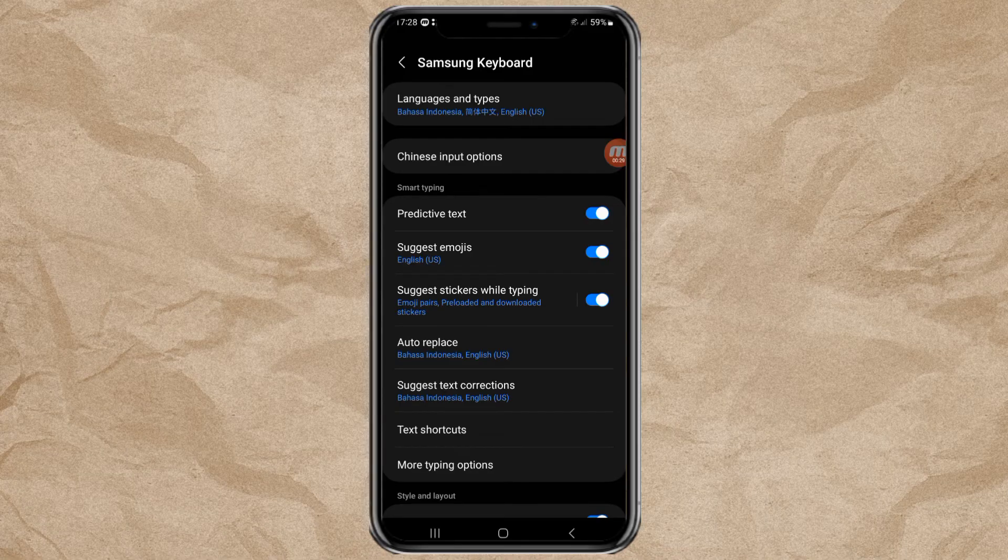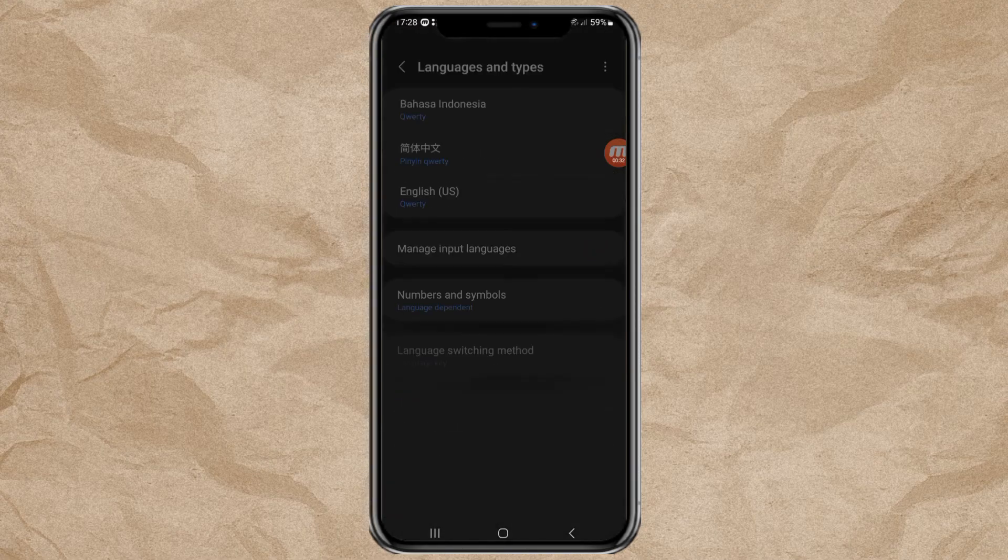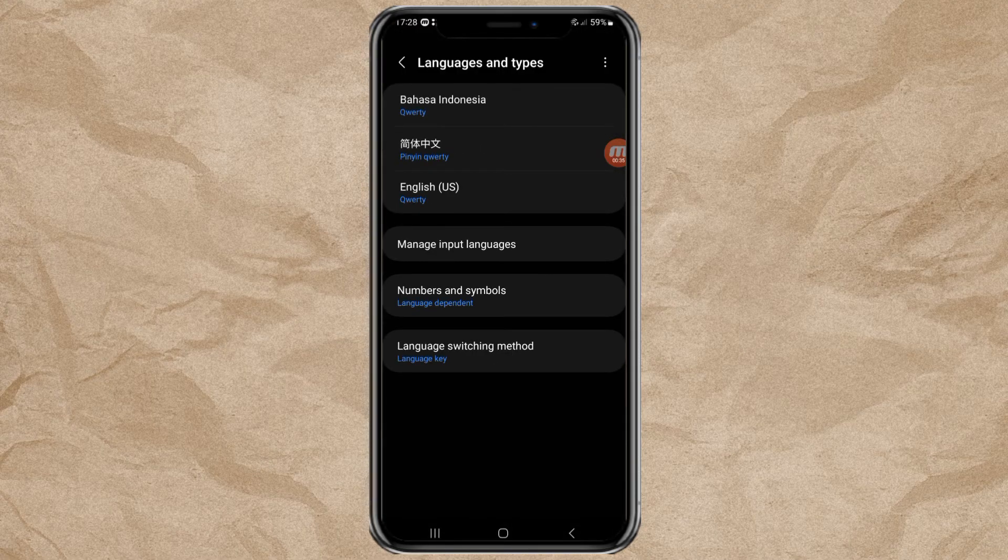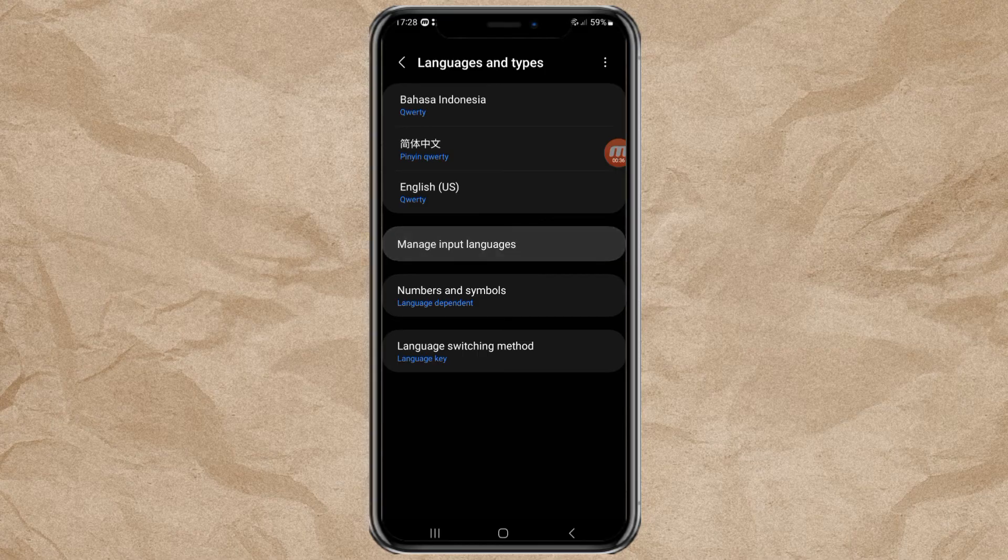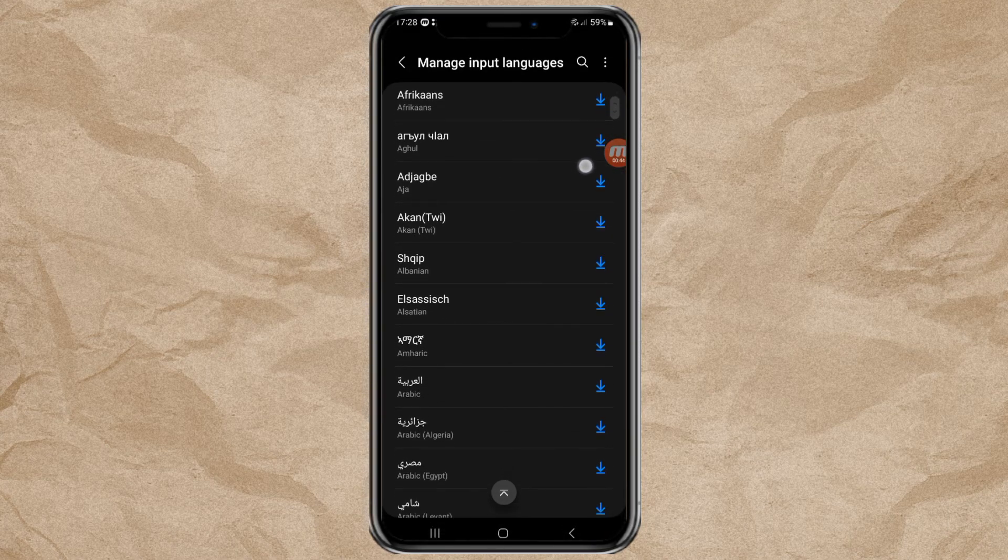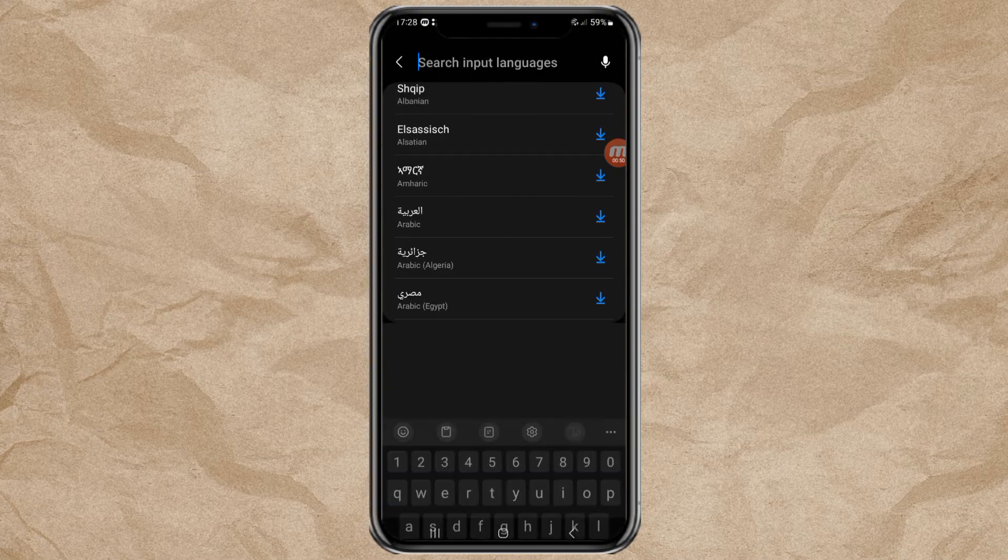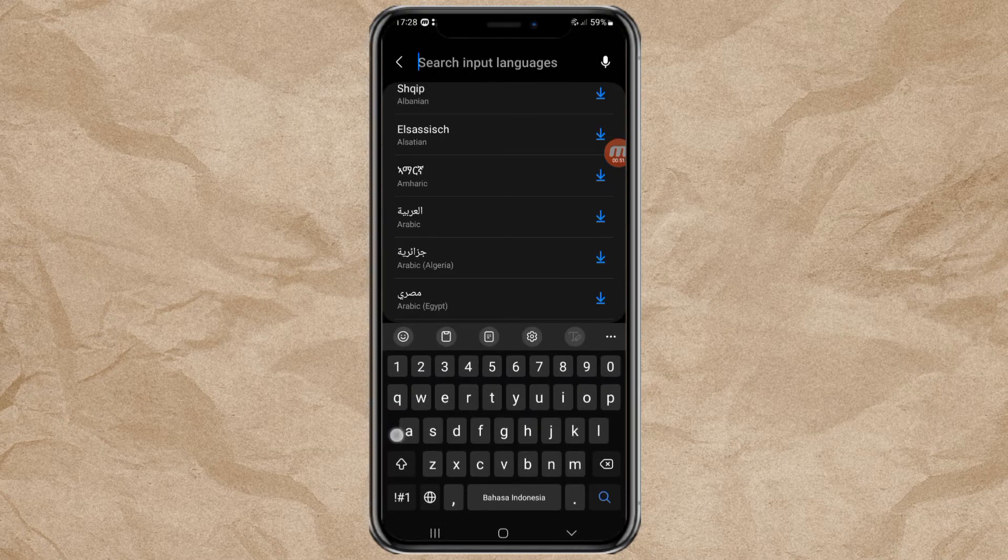Here, open languages and types. Tap the manage input languages option. Then just look for the language you want to add to your Samsung keyboard, for example Arabic.